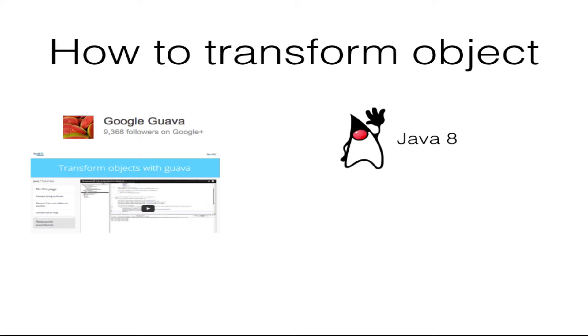Before we get started, there are two concepts to cover. First is the Java 8 function, which accepts one argument and produces a result. The second is a stream intermediate operation method map, which converts each element in a stream into another object via supplied function.